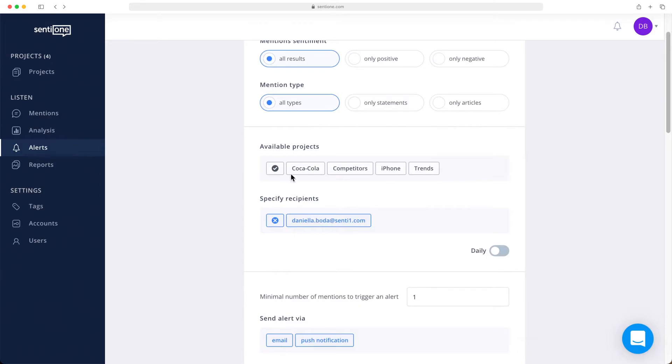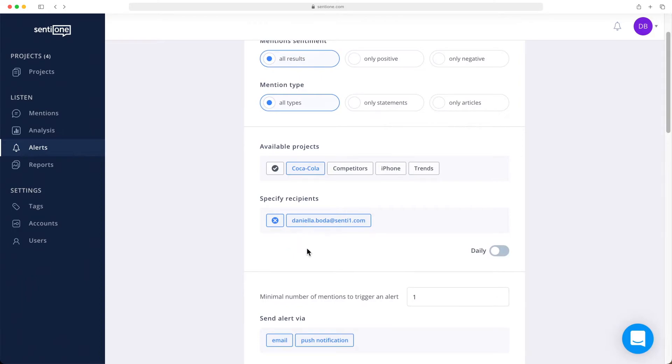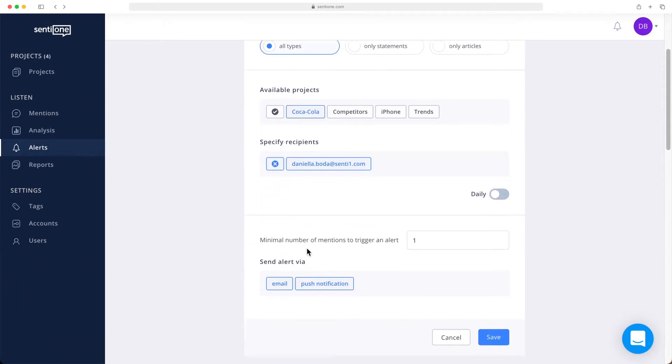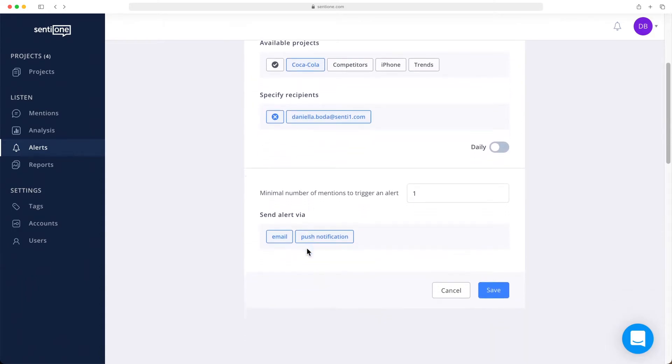Then you can choose which project the notification applies to, and finally, who will be the recipient of the alert notification.